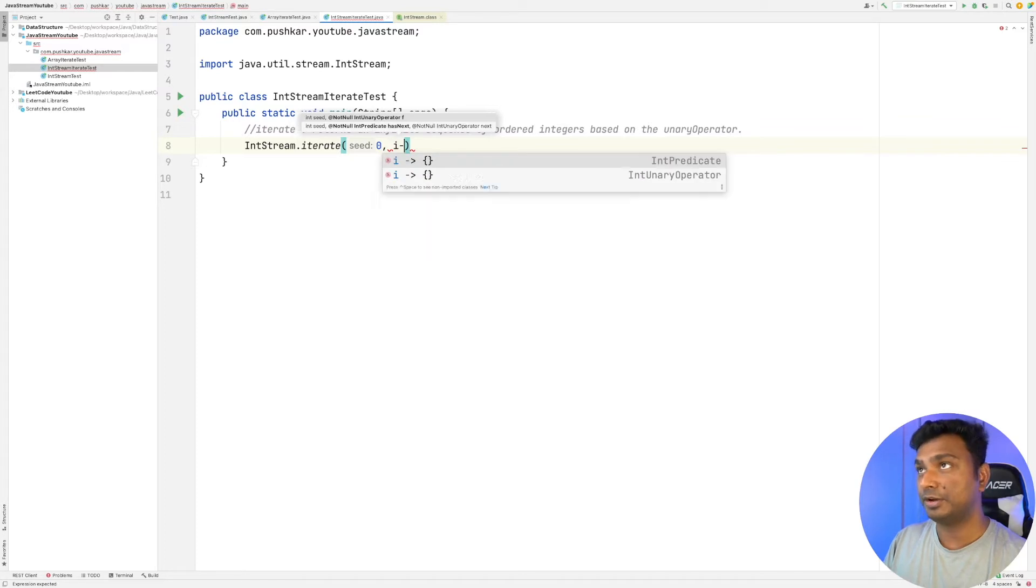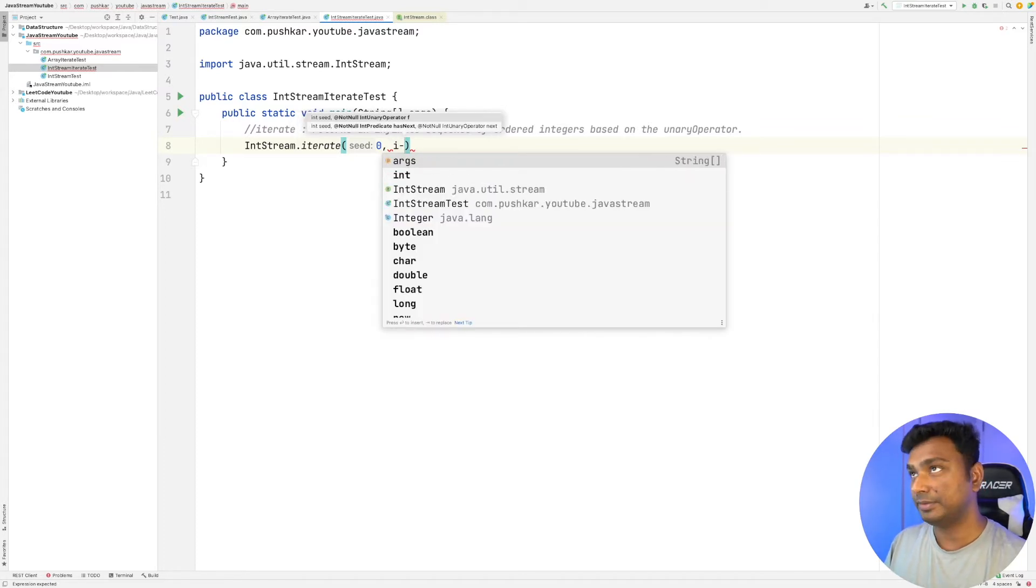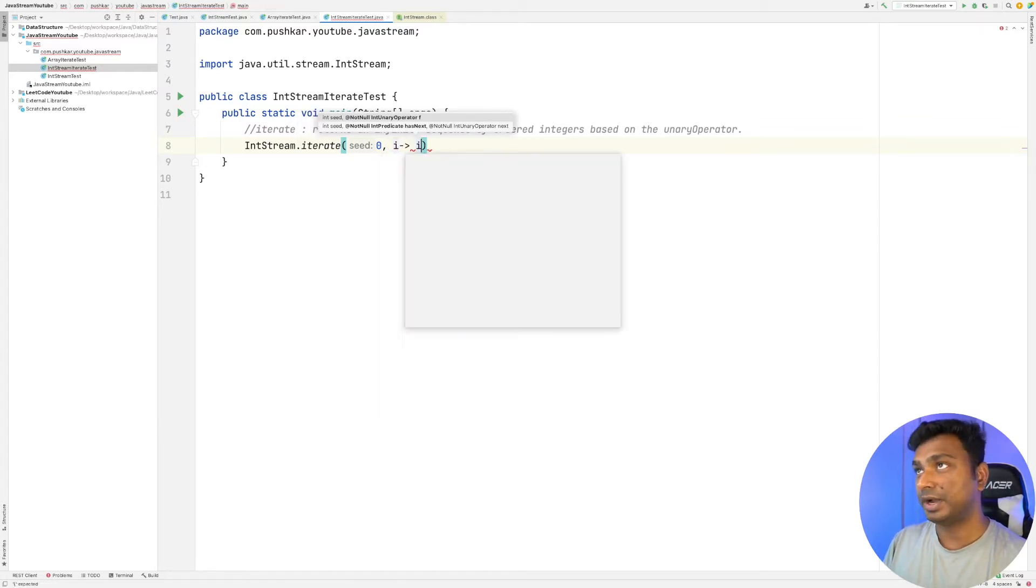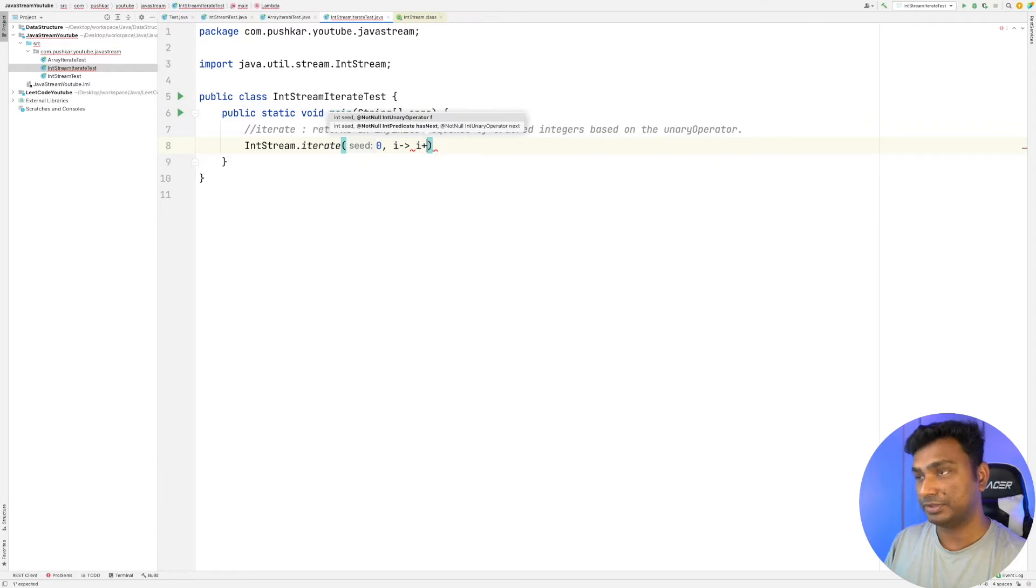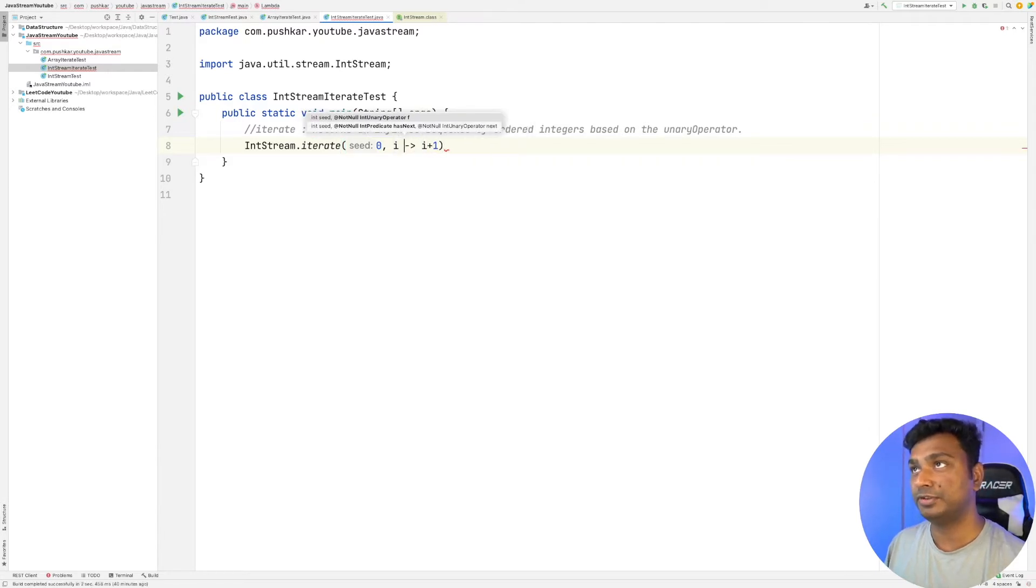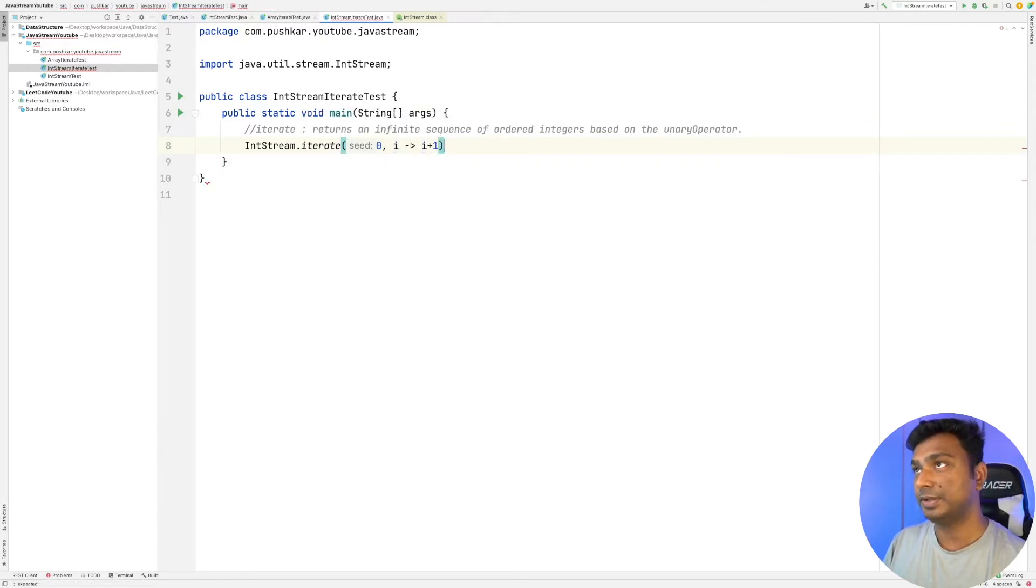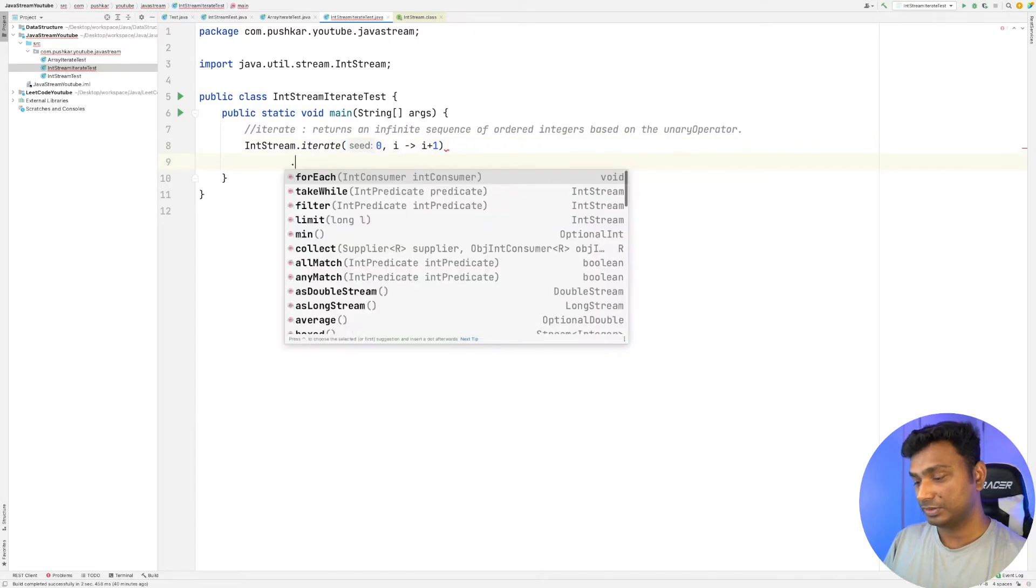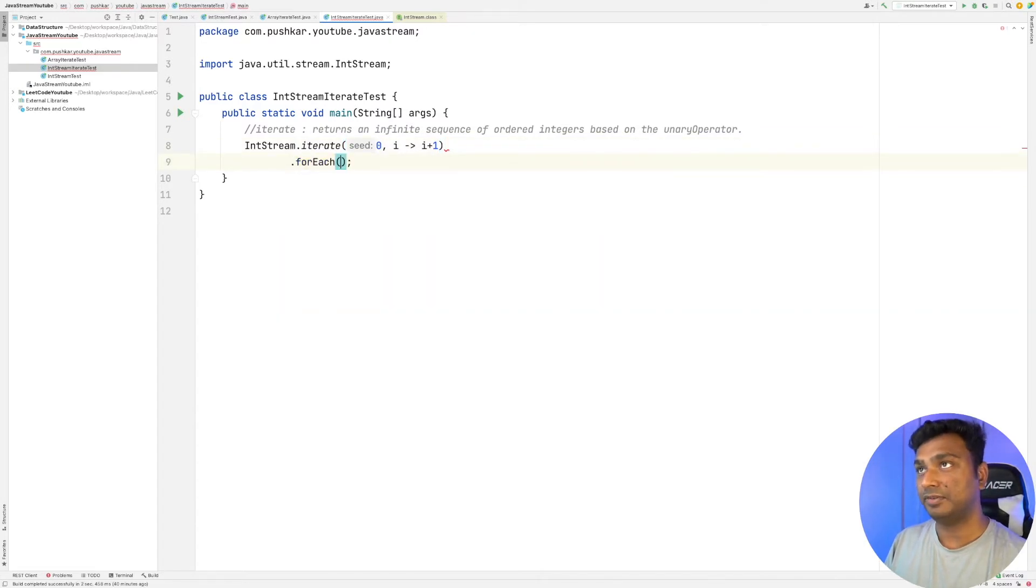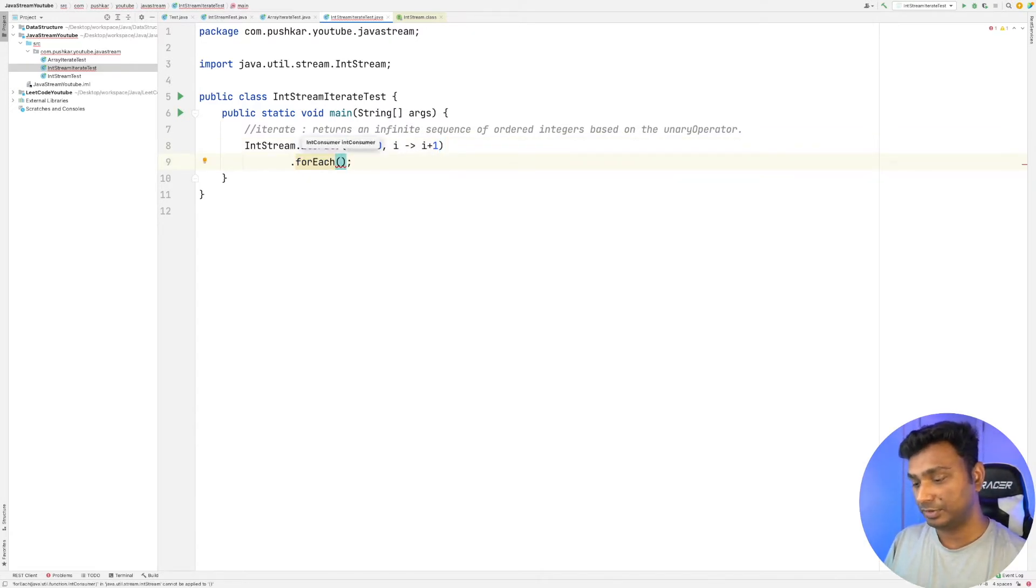And the second parameter is a unary operator. Let's say the unary operator be i equals to i plus one. You can give the unary operator by using a lambda function. And let's have a forEach method to print out the integers generated.